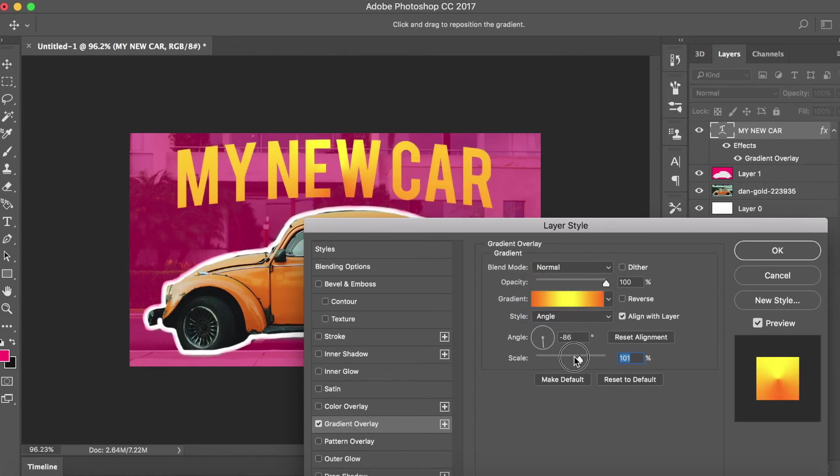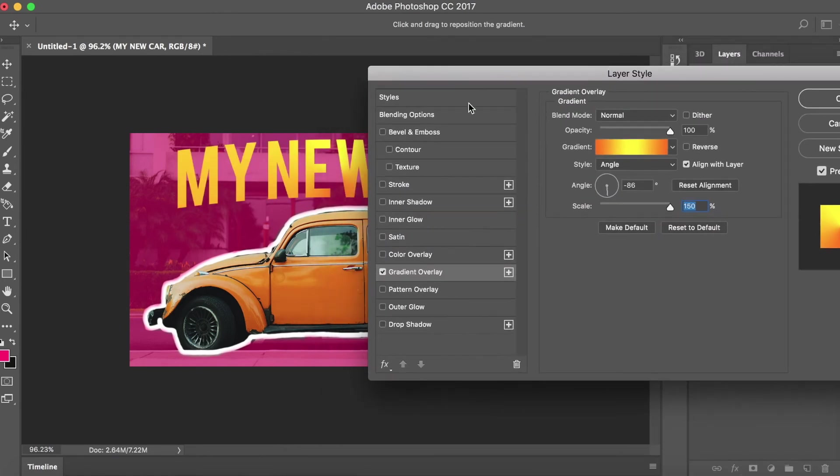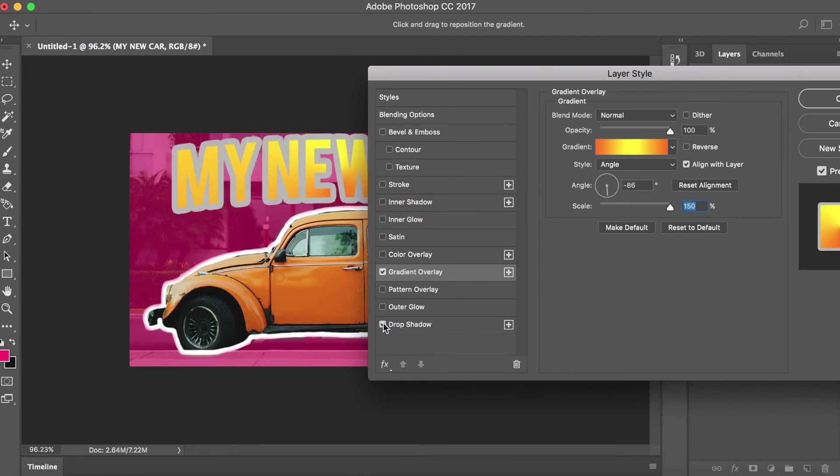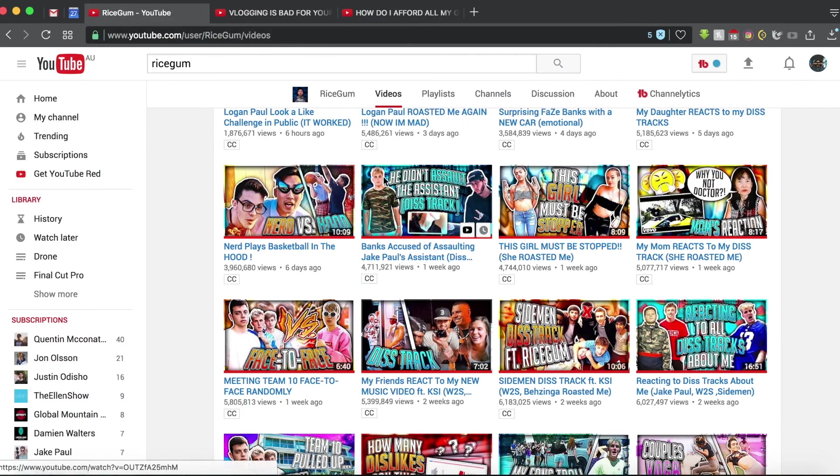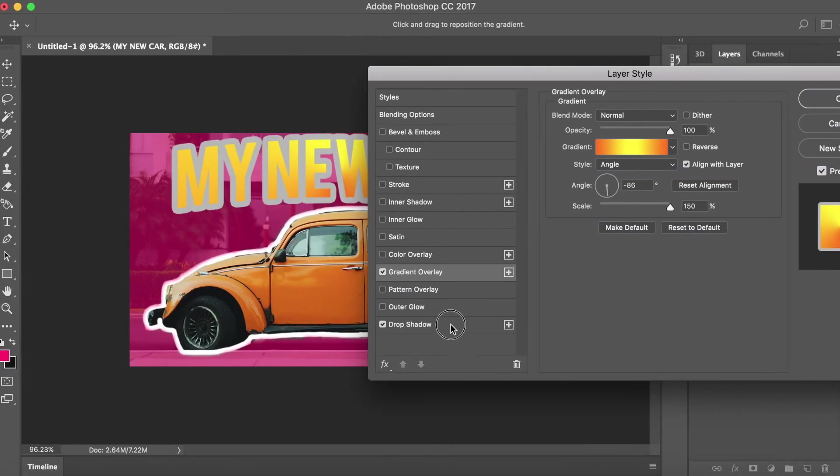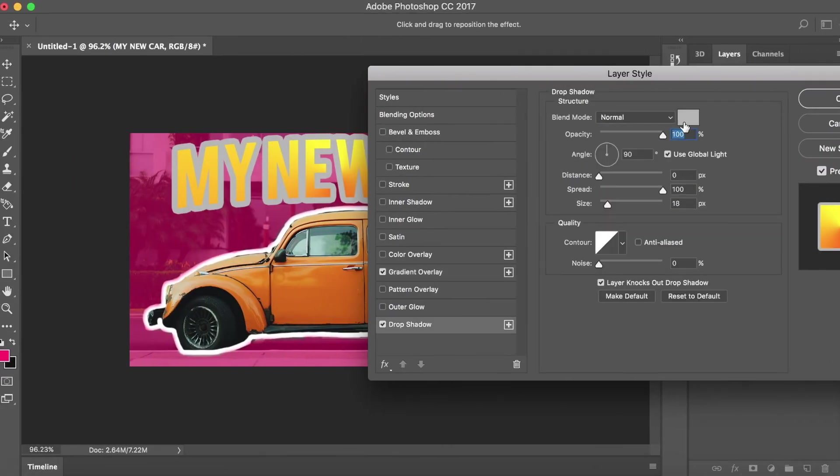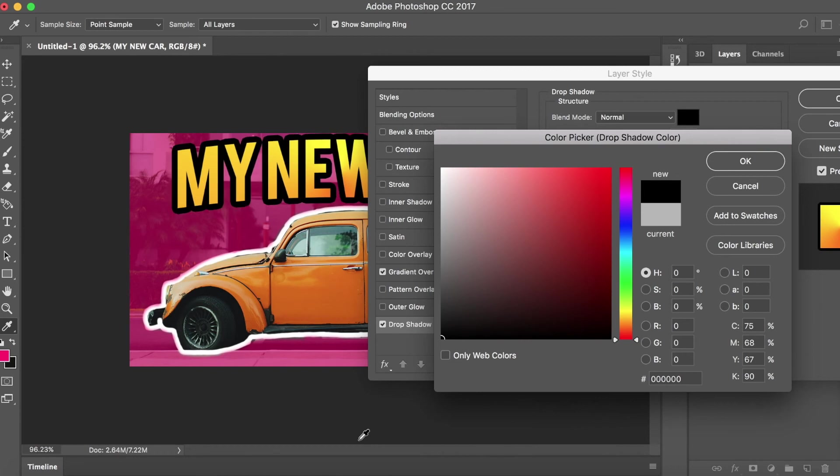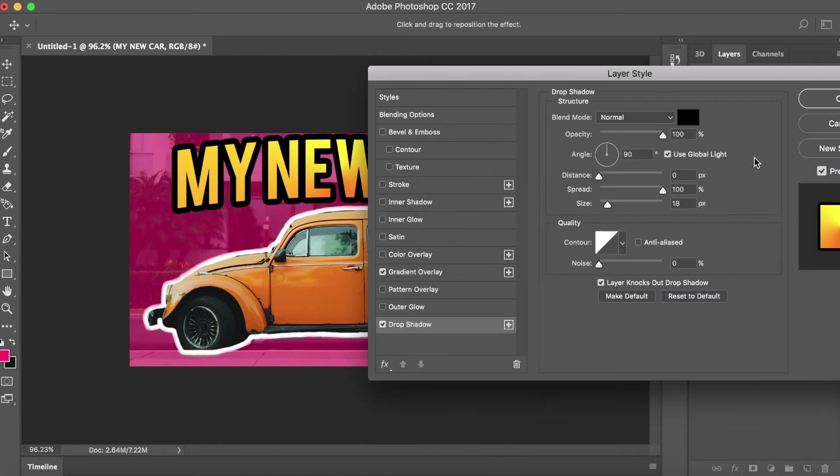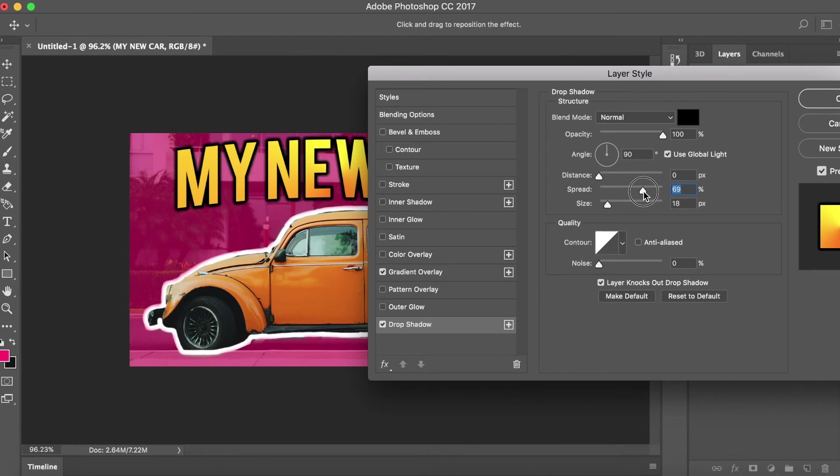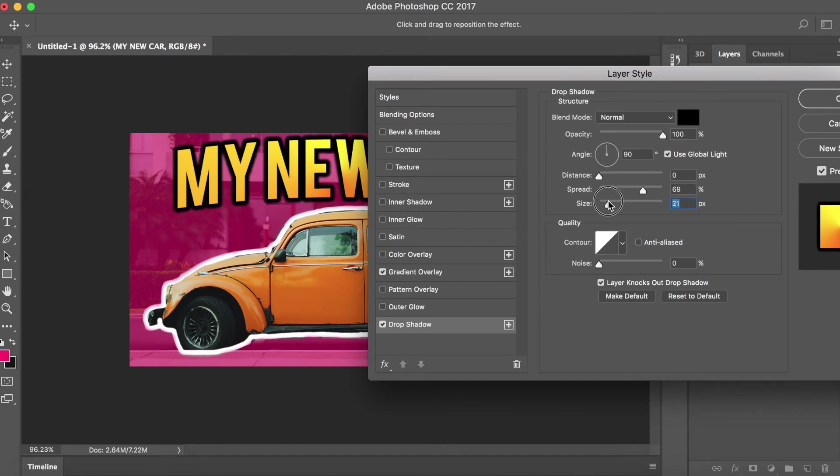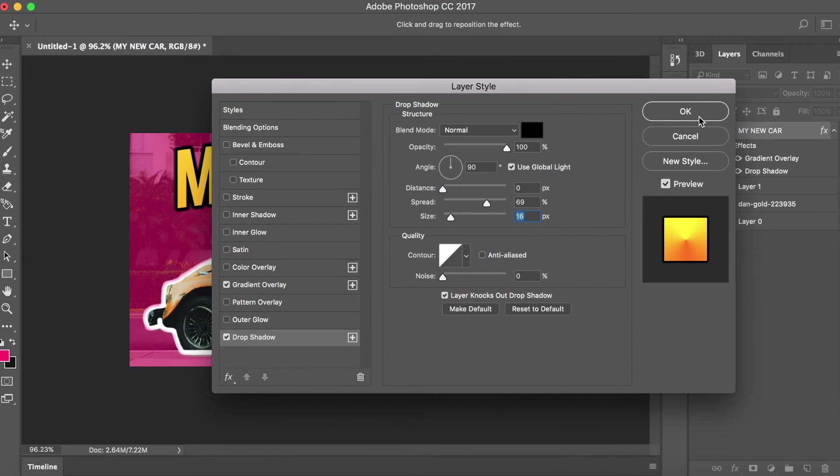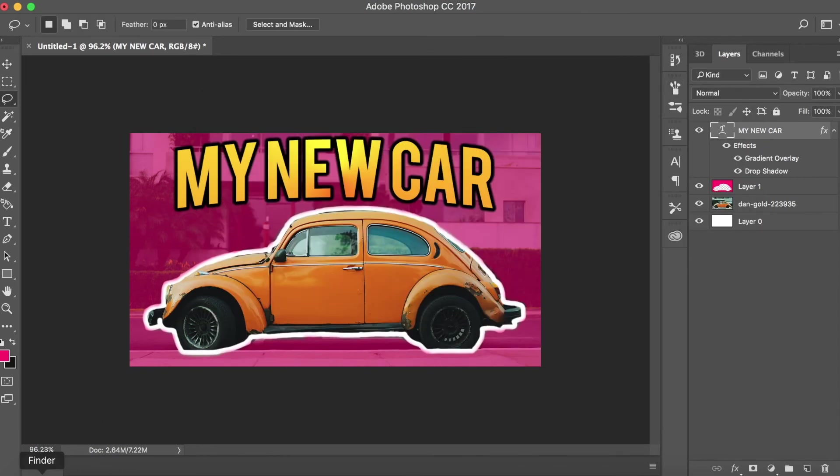Now I'm going to pull this up and do the drop shadow. So generally he does a black drop shadow. You want to click, make that black, then drop the spread a bit to about 69, the distance keep it at zero, and then the size probably about 16, and then click okay.